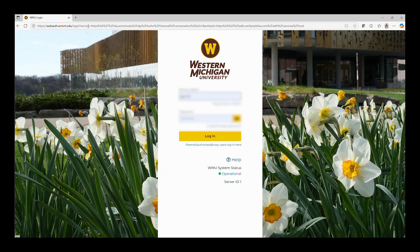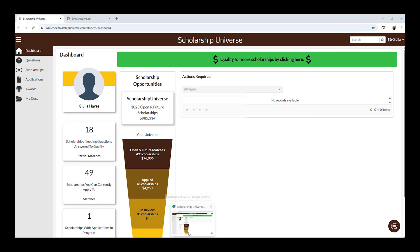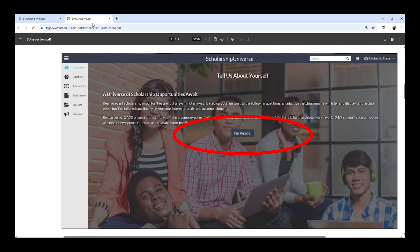If this is your first time accessing the system, you will have the option to provide your phone number to receive SMS text message updates regarding upcoming deadlines and other important information from Scholarship Universe. To use the system for the first time, click on I'm Ready and begin answering questions.